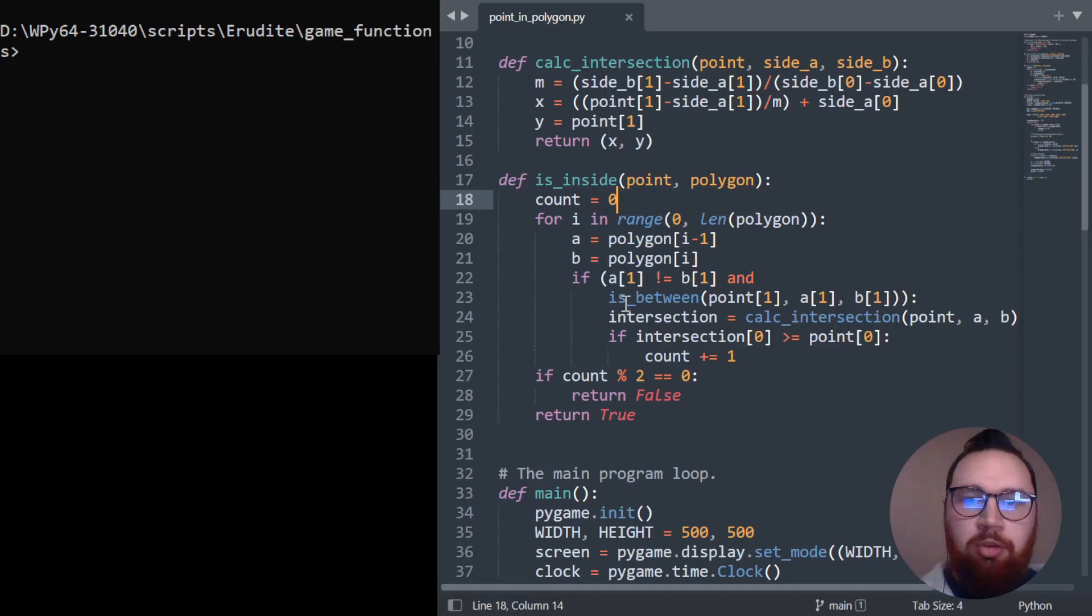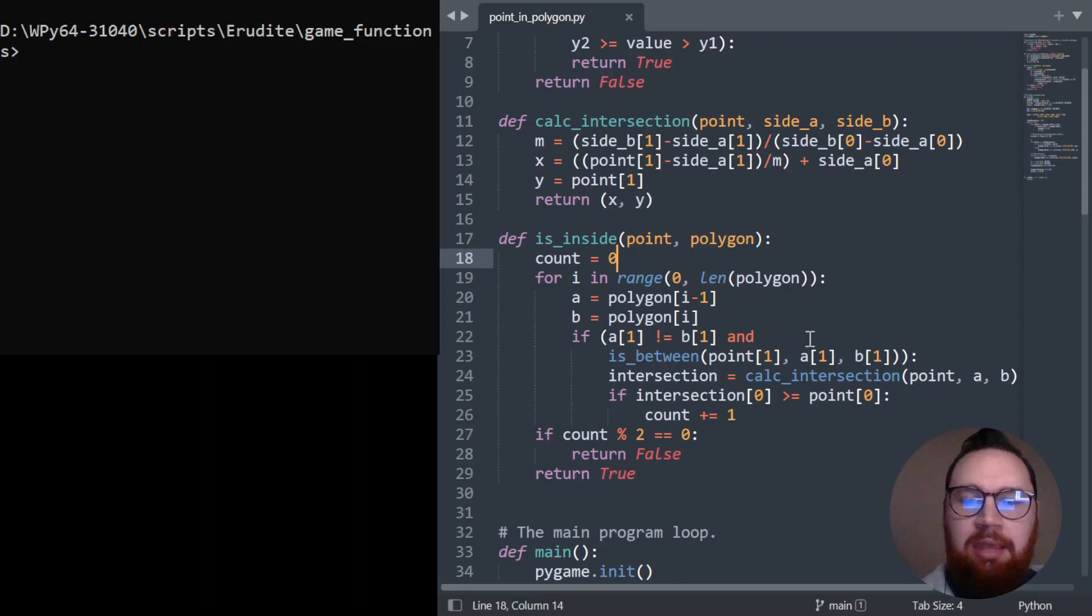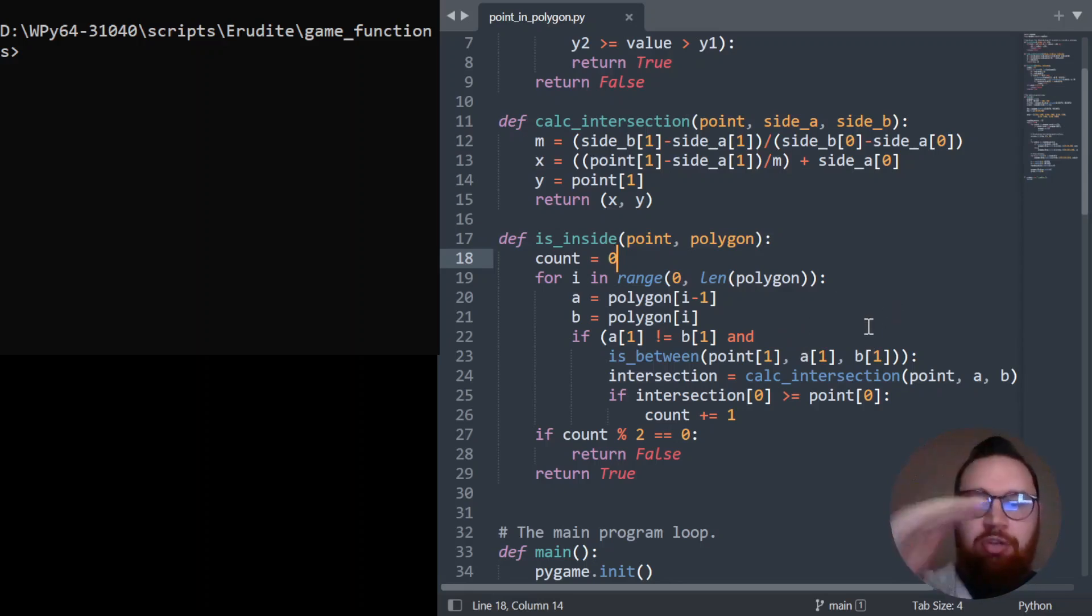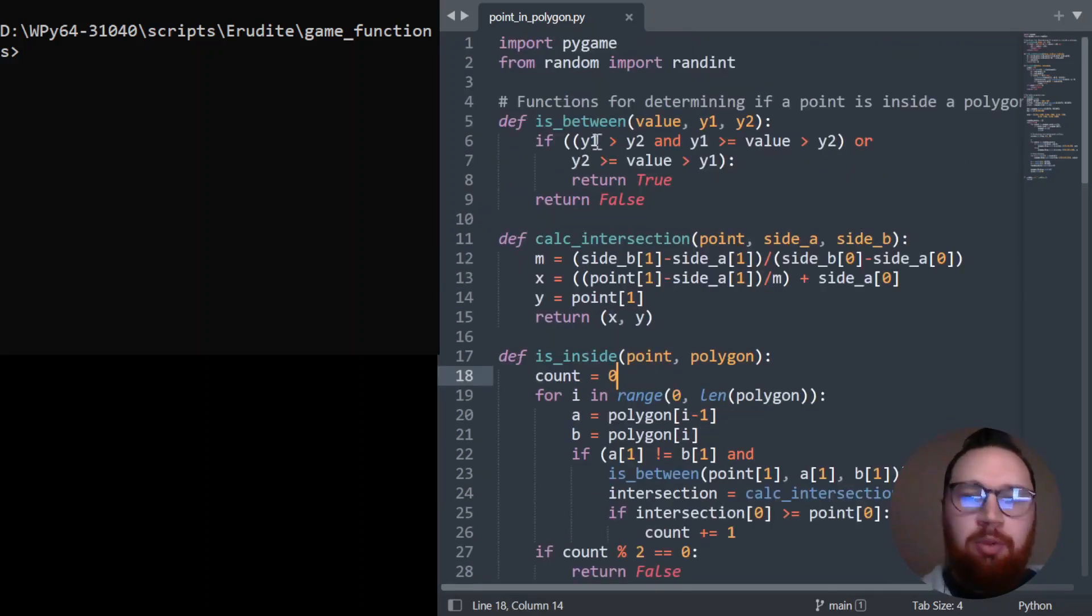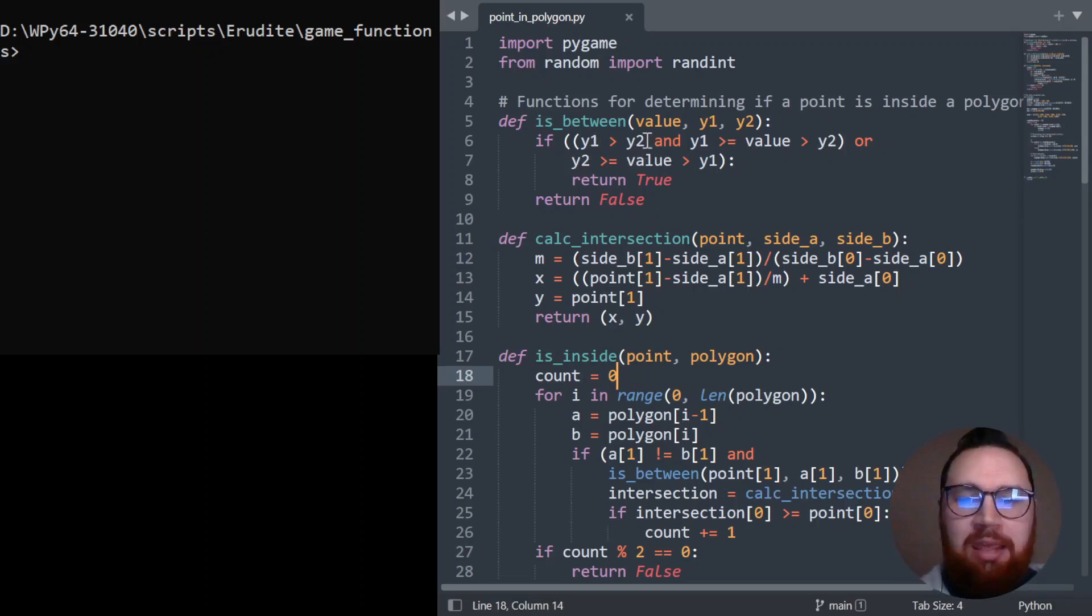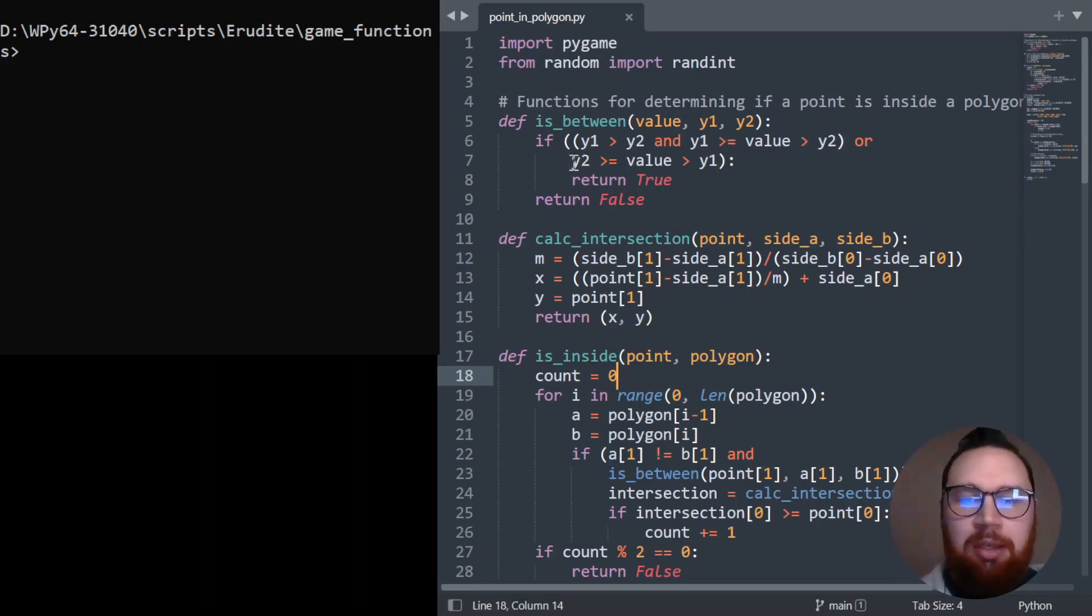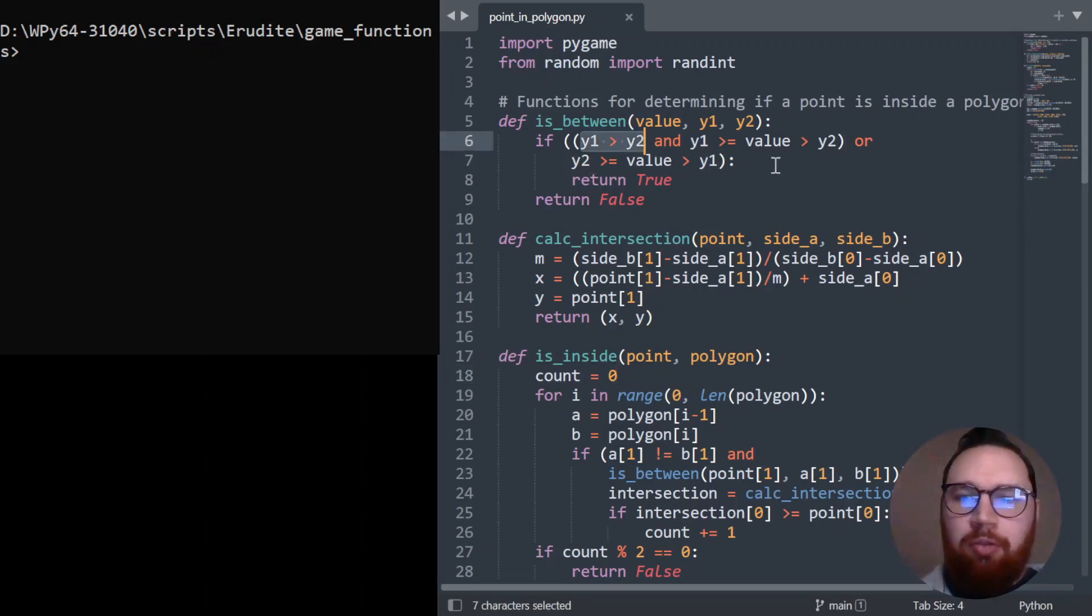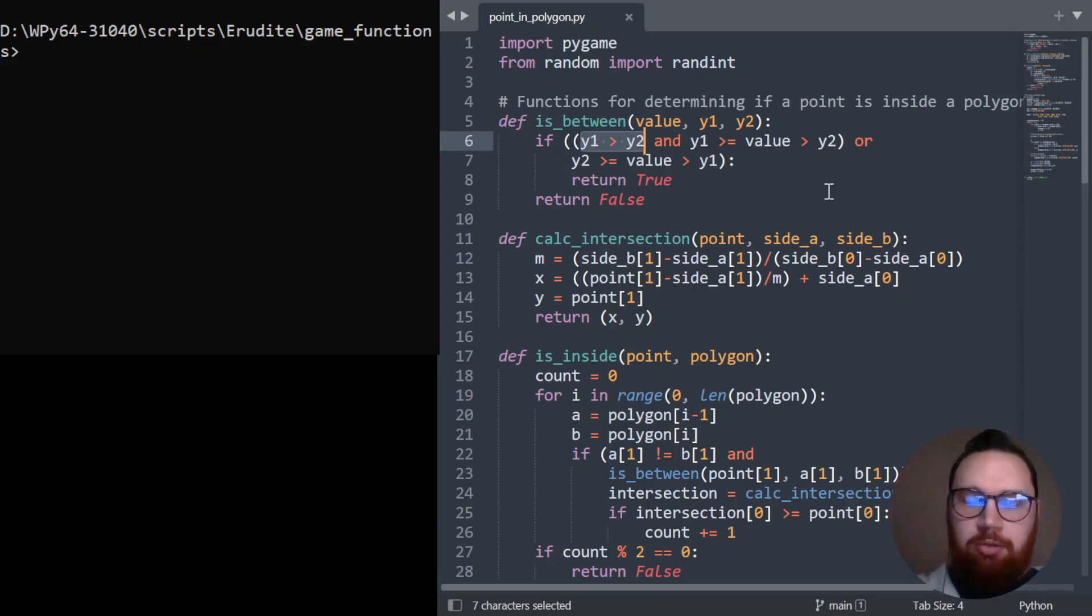Then we also want to use this function called is_between to see if our point is between the A and the B Y values. So we're just doing that little check that we had initially to see if it's even worth calculating an intersection. And the is_between method is just doing something really simple. It's checking is Y1 larger than Y2. If Y1 is larger than Y2, then our value has to be both less than Y1 and greater than Y2. Or our value has to be less than Y2 and greater than Y1. If neither of those two things are true, then we just return a false because it's not bound within those two Y values.